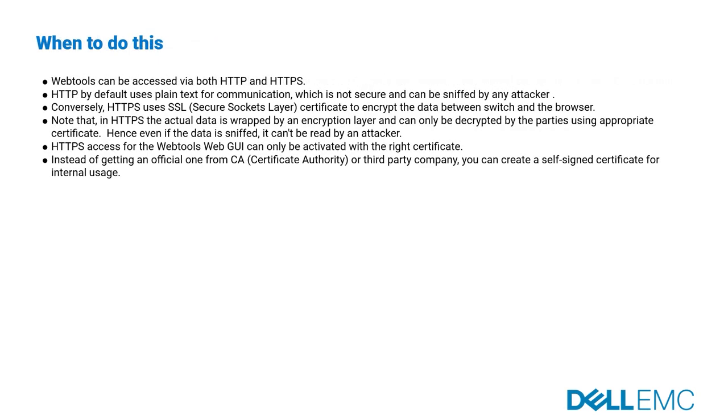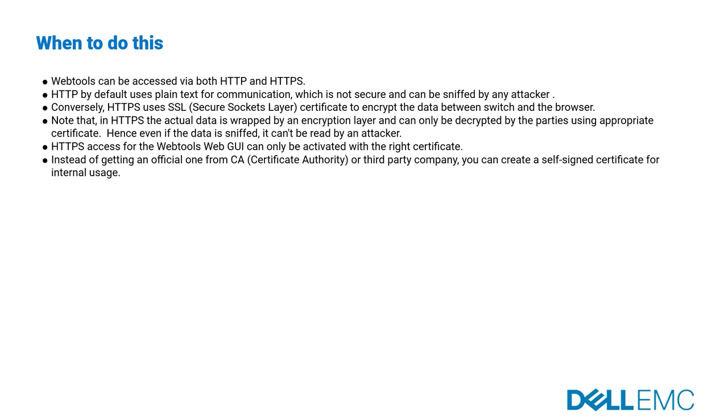Web tools can be accessed via both HTTP and HTTPS. HTTP by default uses plain text for communication, which is not secure and can be sniffed by any attacker. Conversely, HTTPS uses SSL certificate to encrypt the data between switch and the browser. Note that in HTTPS the actual data is wrapped by an encryption layer and can only be decrypted by the parties using appropriate certificate.